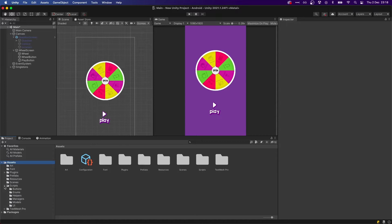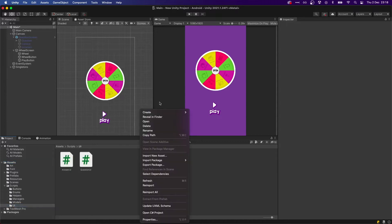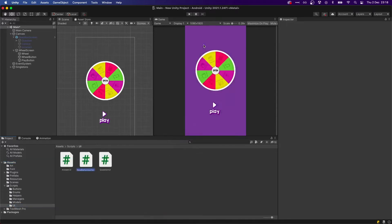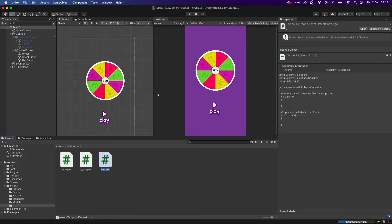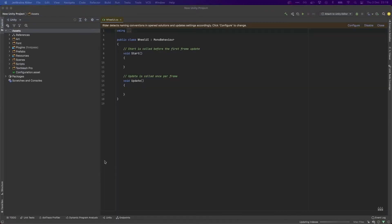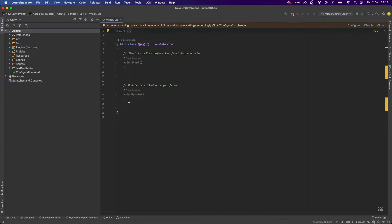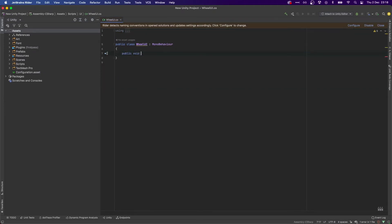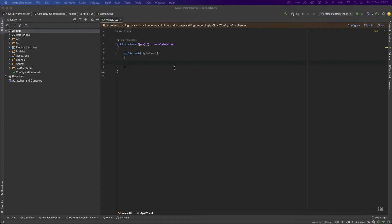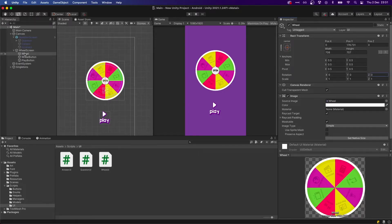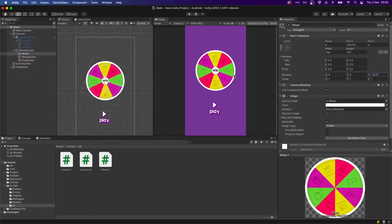Now let's go to Scripts > UI and create a new script — let's call this 'WheelUI'. Open it up, and on here we want to have a method called public void SpinWheel. What we want to do in this method is take our wheel and rotate it by changing the Z axis from zero to negative 360.